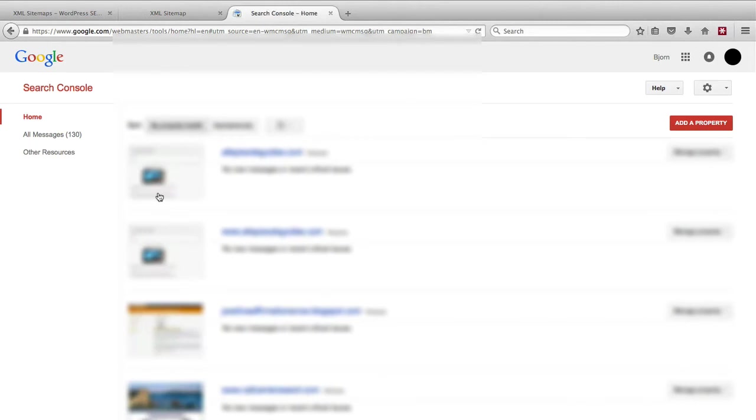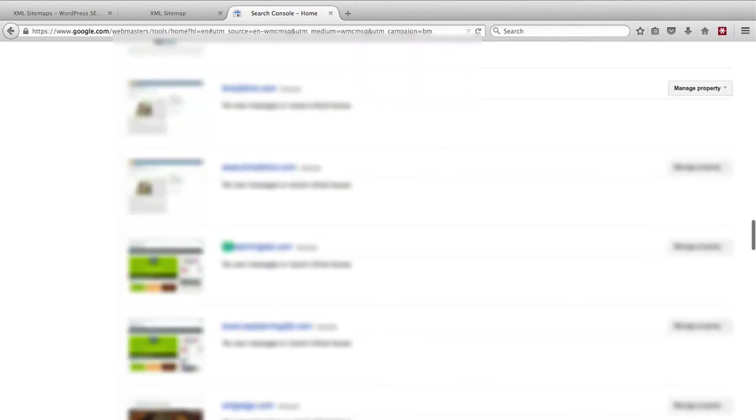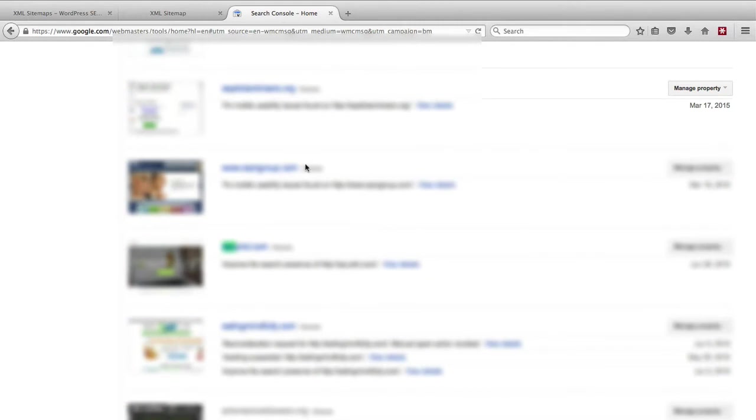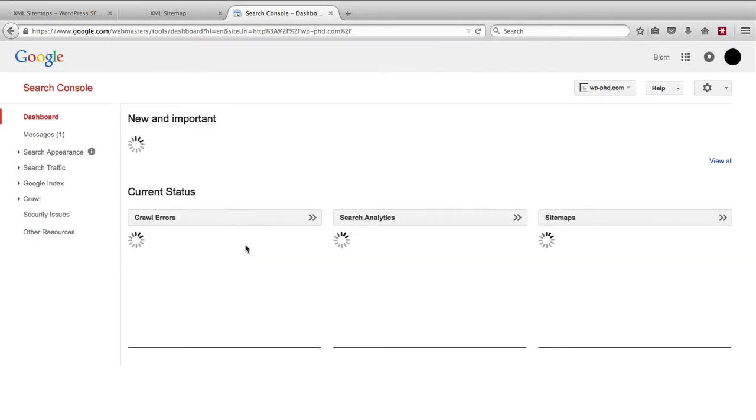If you watched a previous tutorial then you've already verified your site. I've linked to that one below as well. Once you're in here you find the website that you verified. In this case it was wp-phd.com which is our test site, our demo site.